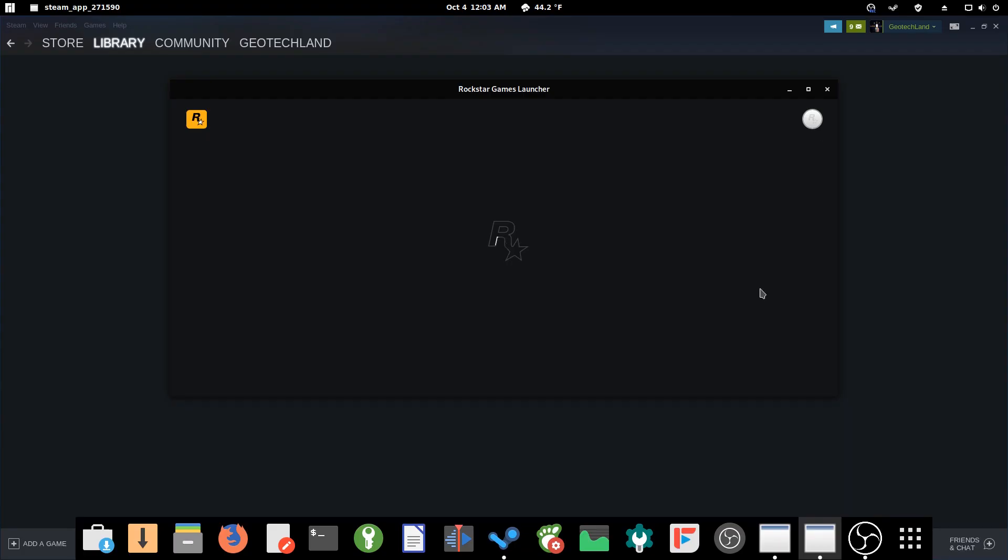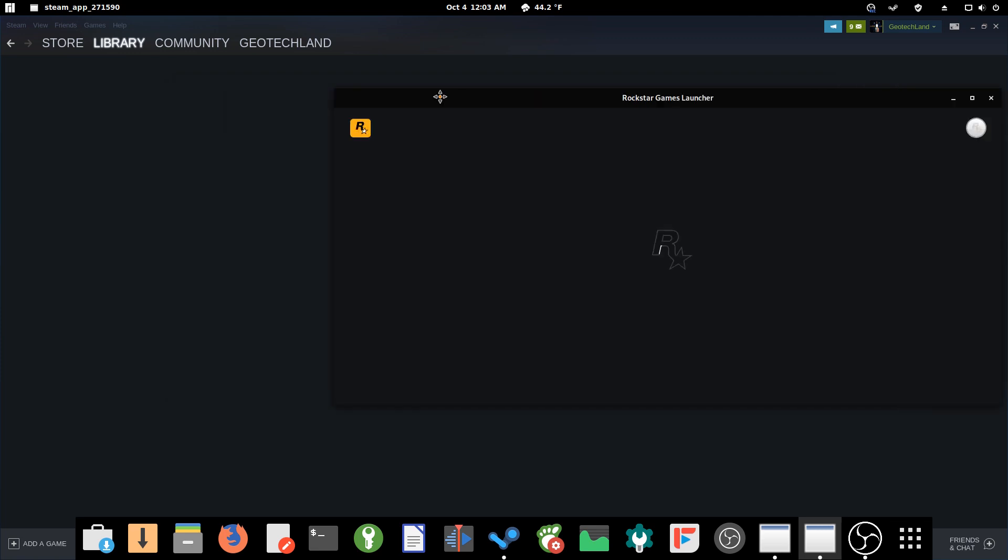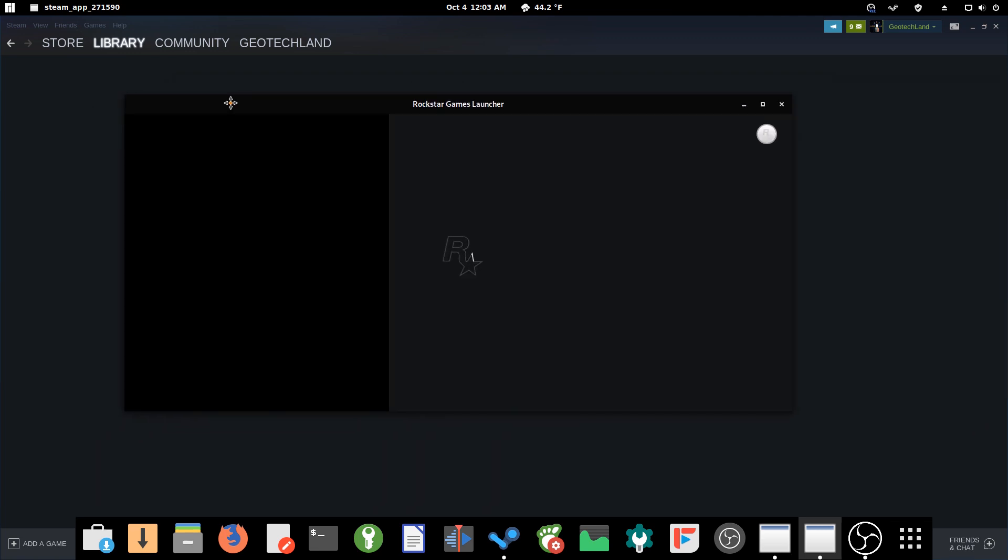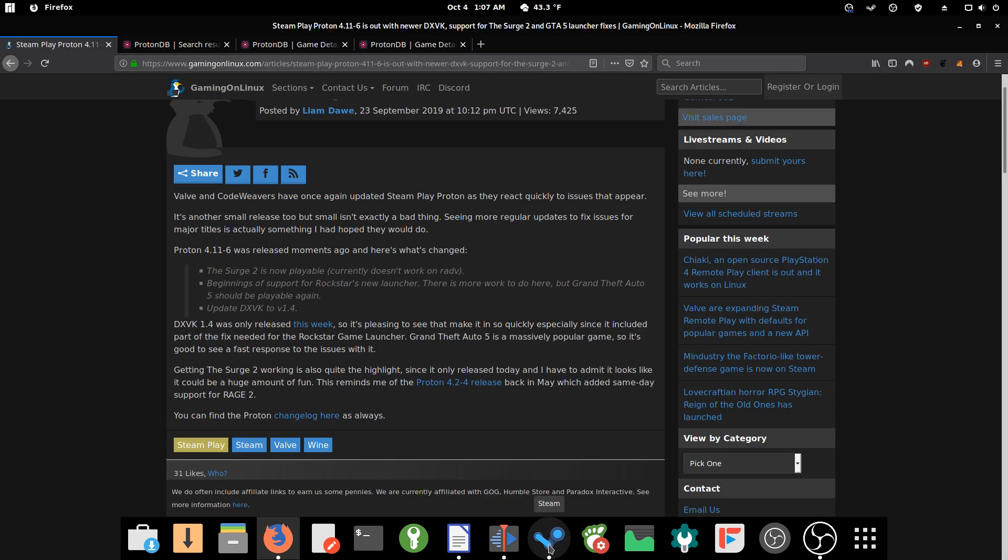This is what it looks like when I tried launching it. It just kind of sat here and didn't really do much. So maybe I'll play GTA 5 for y'all in the next video.